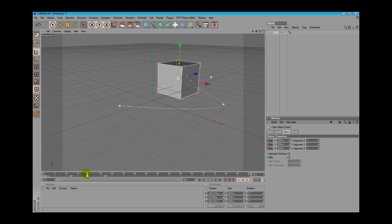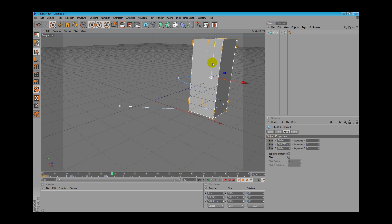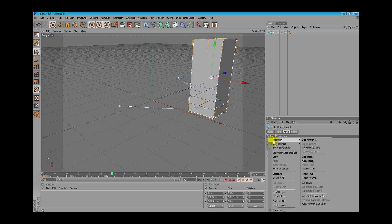We are at frame 19. Now let's move to frame 30. We can scale our object in our viewport and we can add a keyframe.